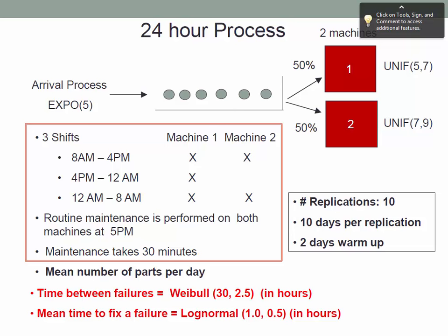We've seen the warm-up period setup before in experiments, but today we're going to implement it. We also have timing failures for both machines represented by a Weibull distribution in hours with parameters 30 and 2.5, and the mean time to repair the failure is represented by a lognormal distribution with parameters 1 and 0.5.